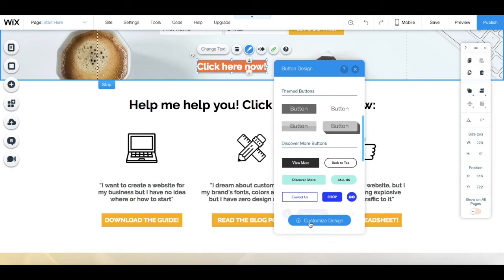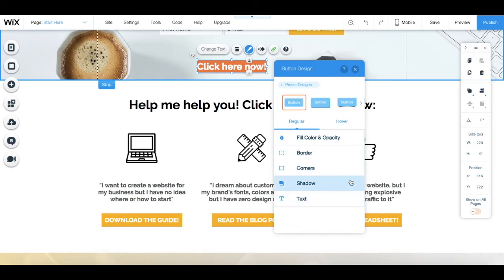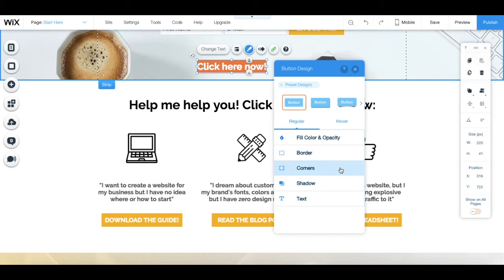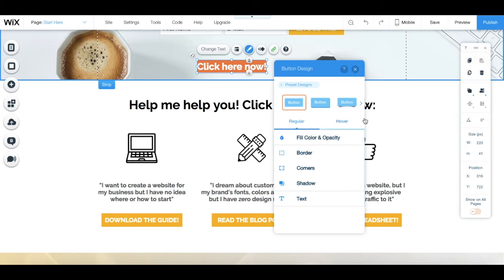Or you can click on customize design at the bottom to change the button's fill color and opacity, border, corners, shadow, and text, both of the regular button and of its hover appearance.